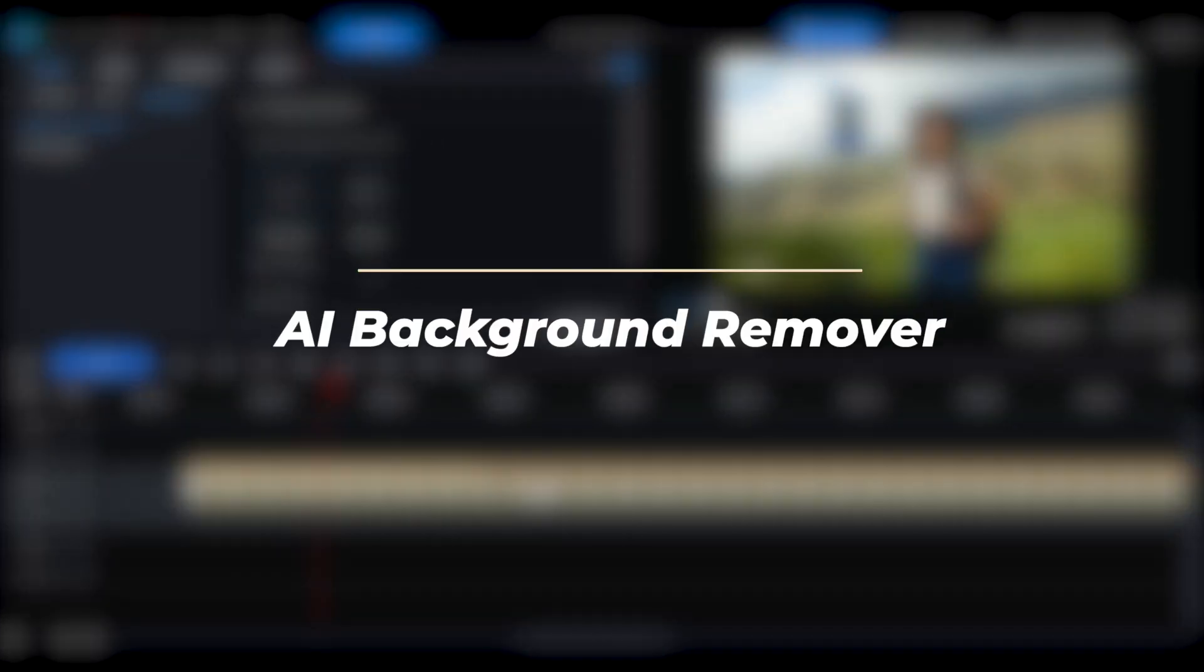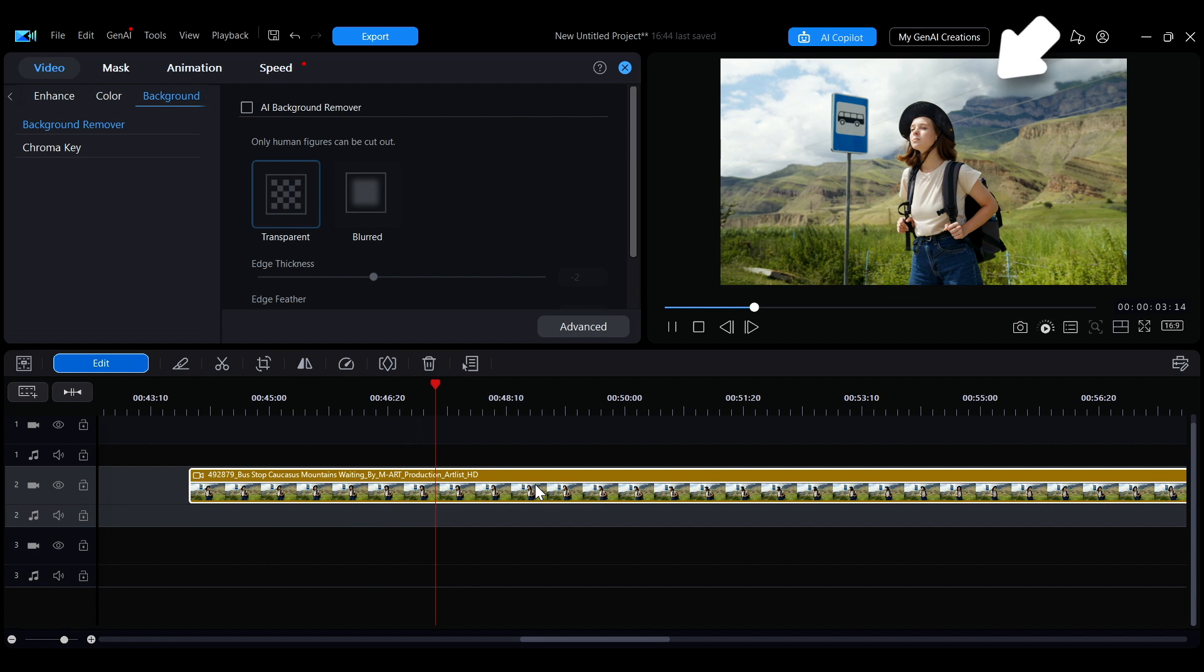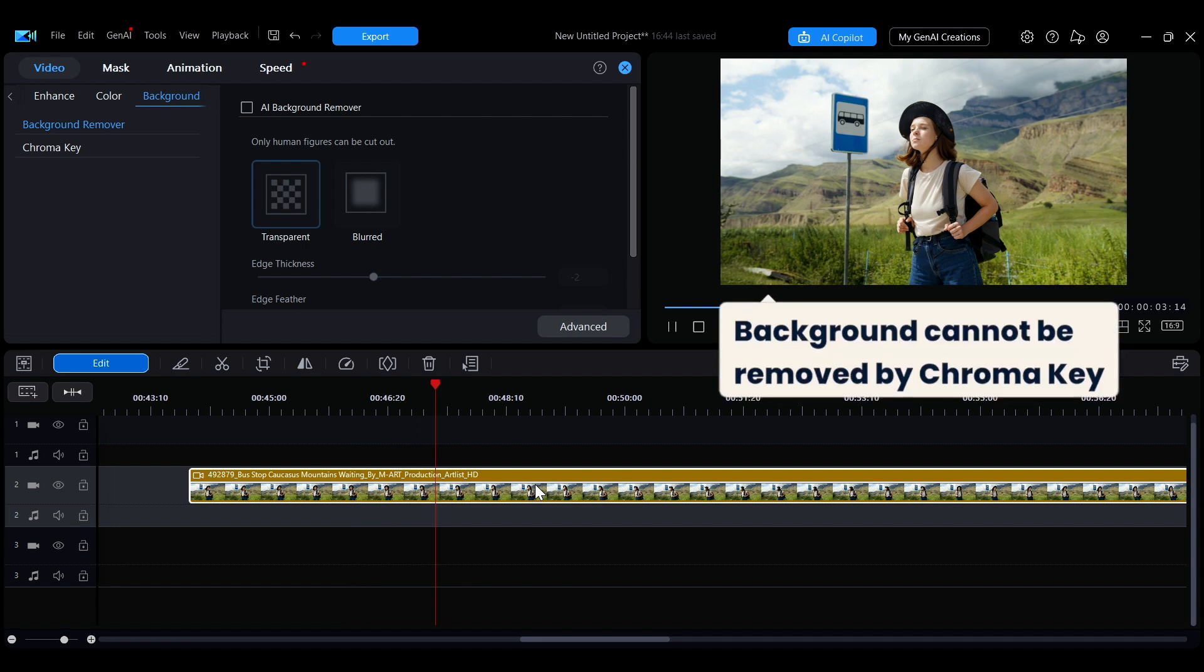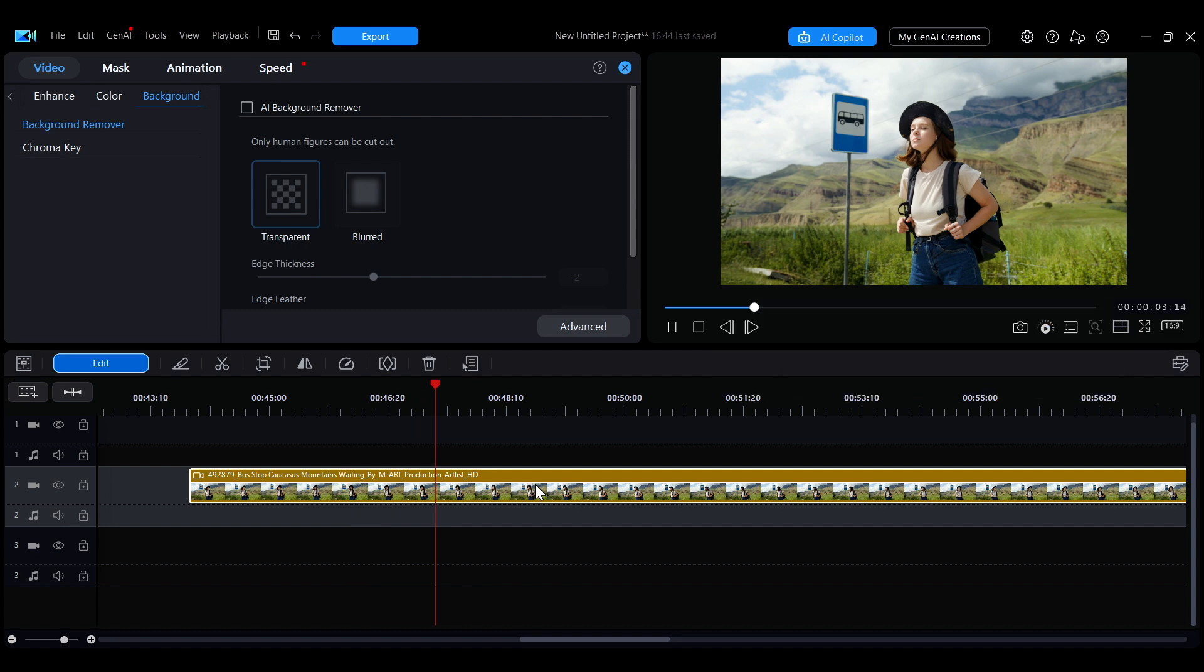If your footage's background isn't a green screen or another background that can be directly removed, you cannot use the Chroma Key feature. In this case, you can choose to use the AI background remover tool.